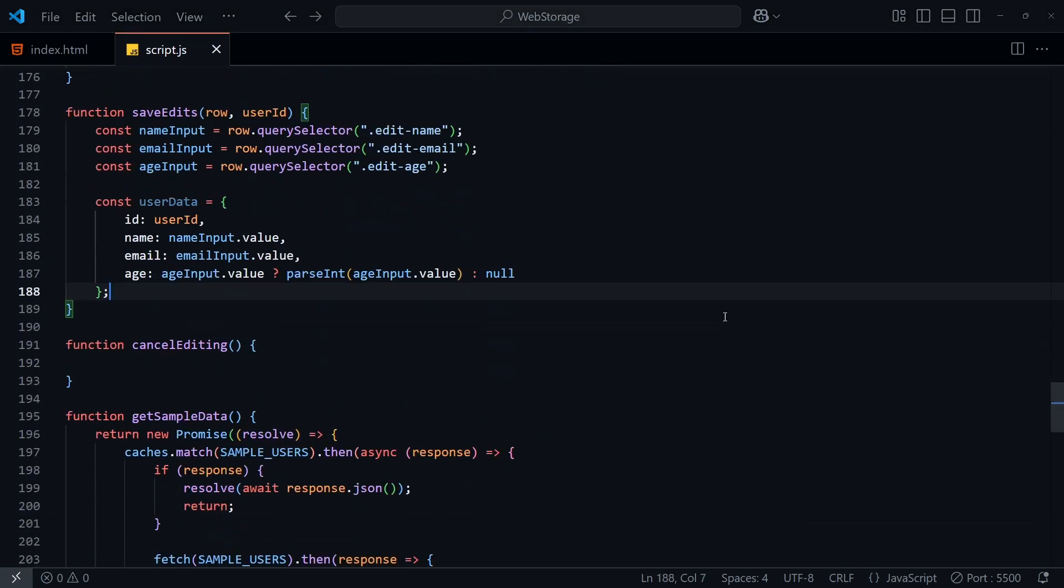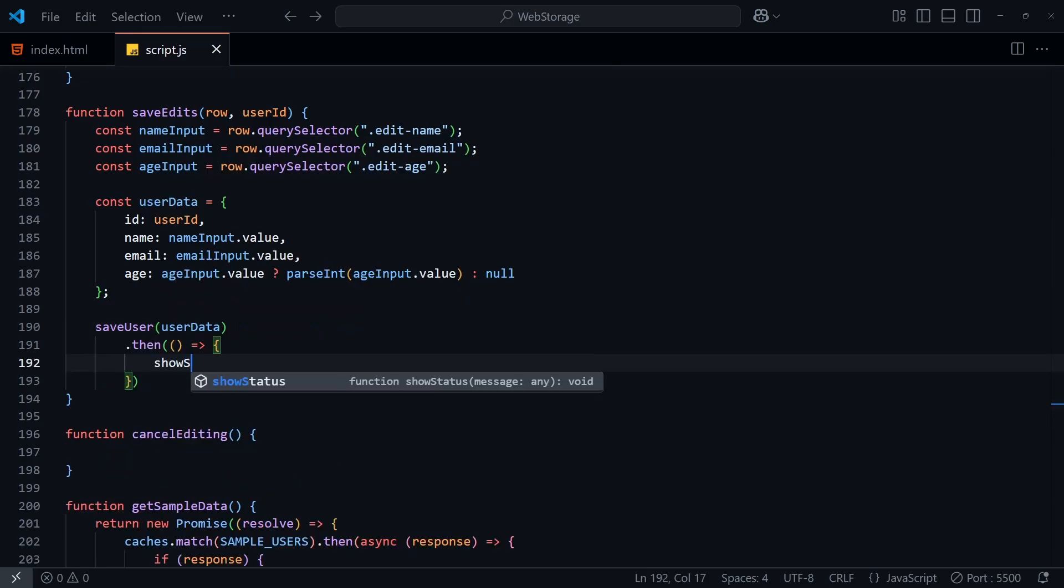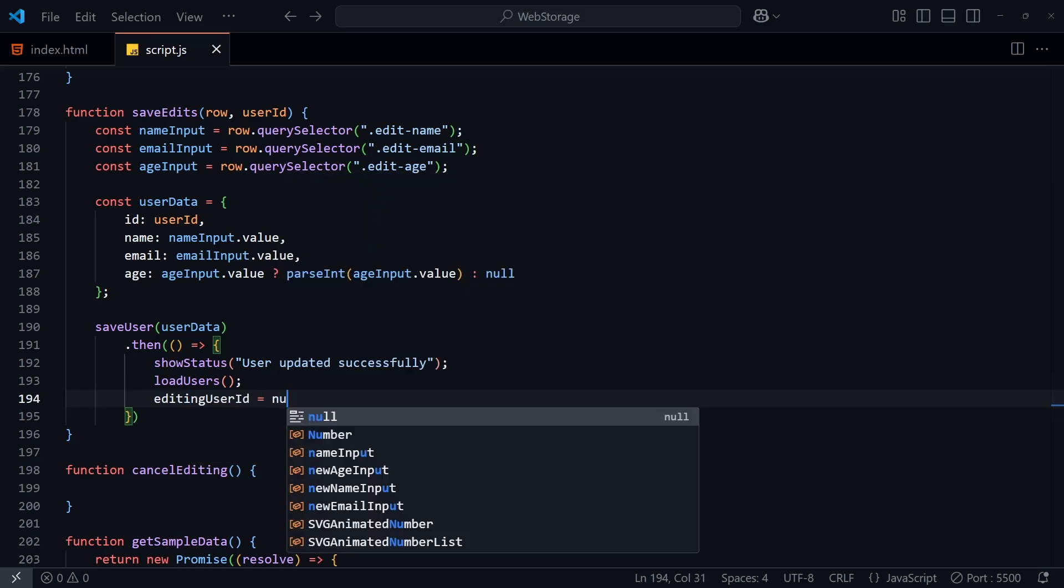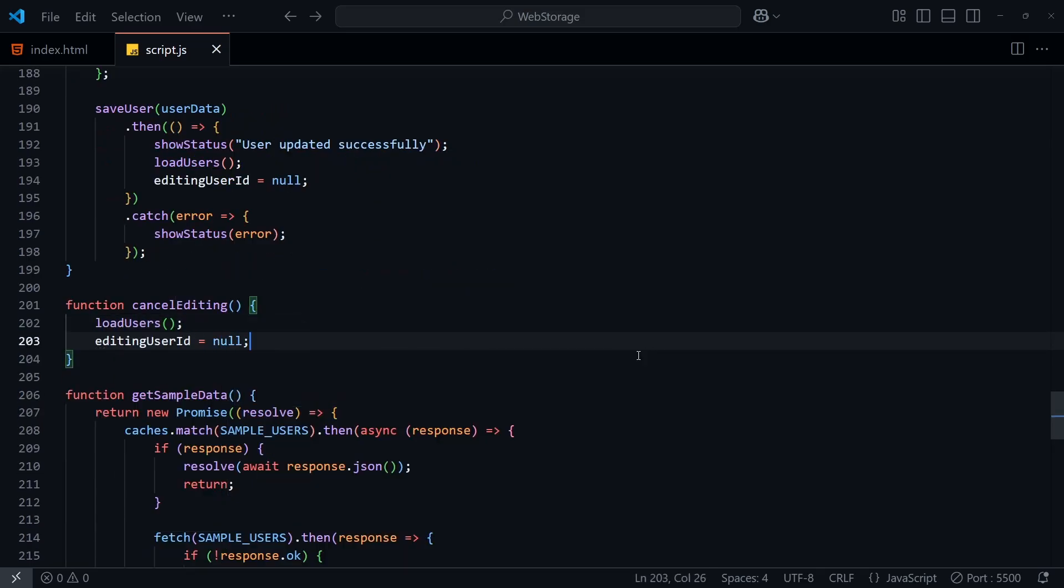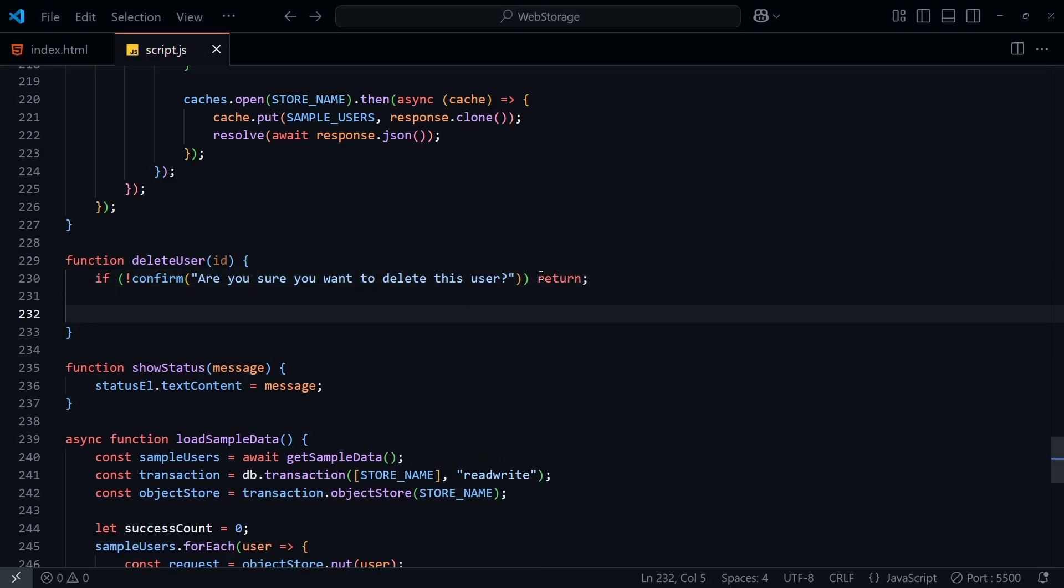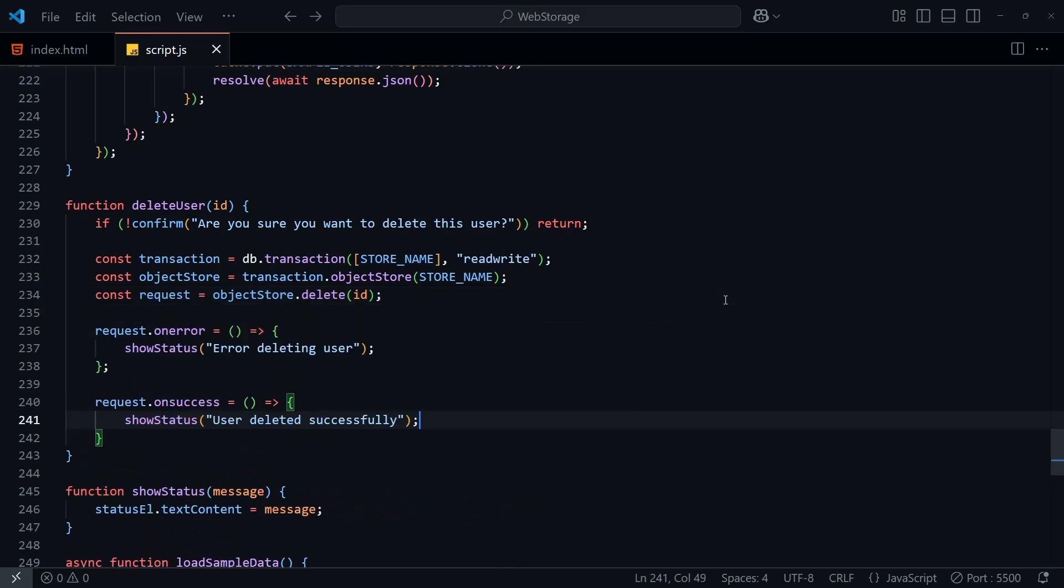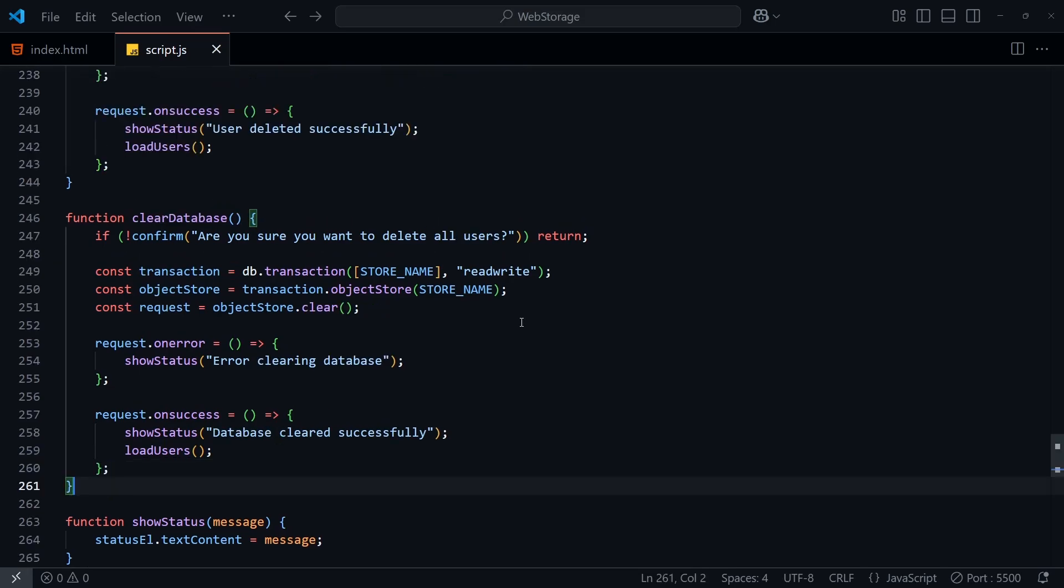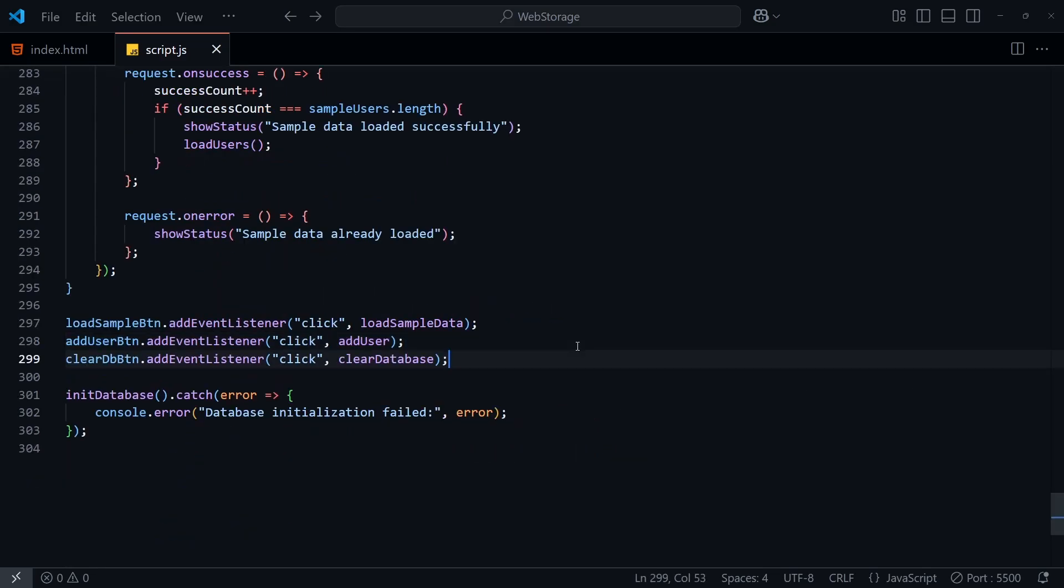In save edit, we'll get the values from the new input fields, and populate a user object. Then we'll call save user that we created earlier, making sure to load the UI again if the edit operation was successful. And lastly, when the user cancels the editing, we'll just reload the UI and set our global variable to null. While we're here, let's create a delete user function. We'll first bring up a confirmation dialog so the user can cancel if they want to. Then we set up the transactions before using the read-write option. And then we need to call delete and pass in the user ID, along with the error and success callbacks. Don't forget to reload the UI if the process was successful. And lastly, we have a clear database button as well. This works in a similar way to the deleting user, but this time we're calling clear on the object store. Let's also add the edit and delete event handlers in load users.